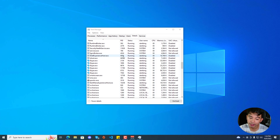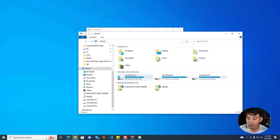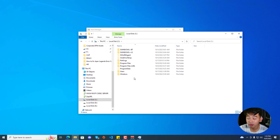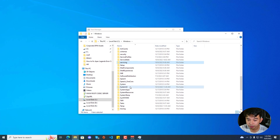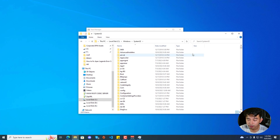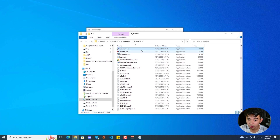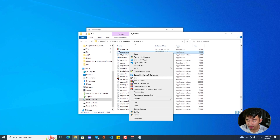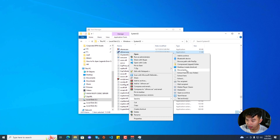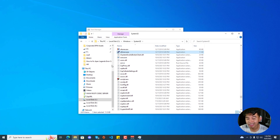If that still didn't work, go to File Explorer and then go to Local Disk C, or wherever your Windows installation is, then go to Windows and look for the System32 folder and find ctfmon.exe. Right click on ctfmon.exe, go to Send To, and click on Desktop to create a shortcut file.